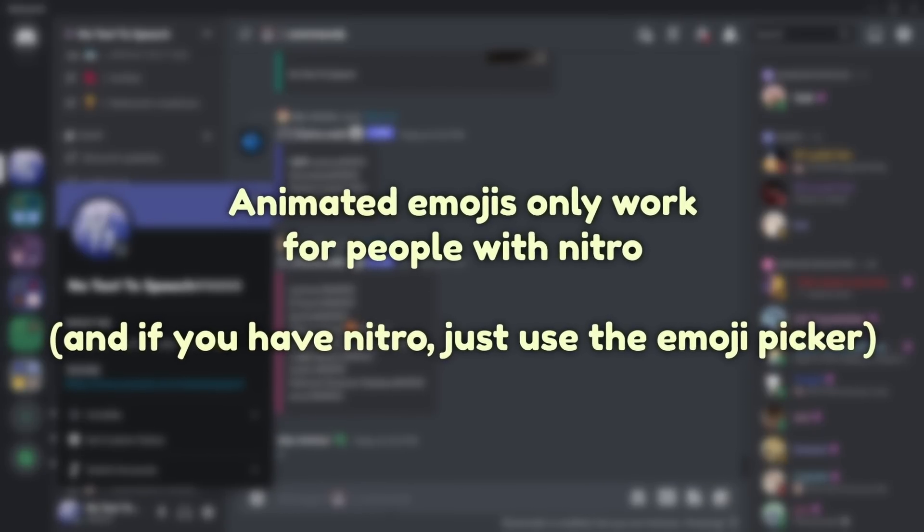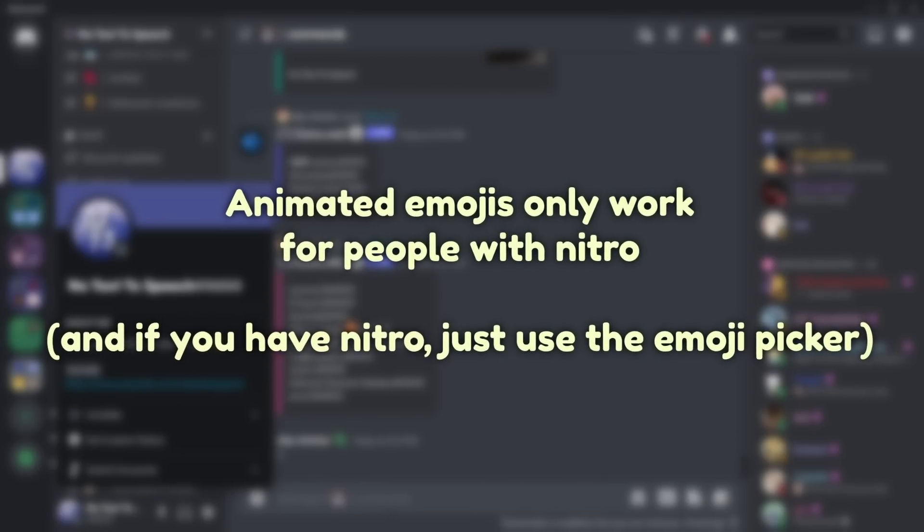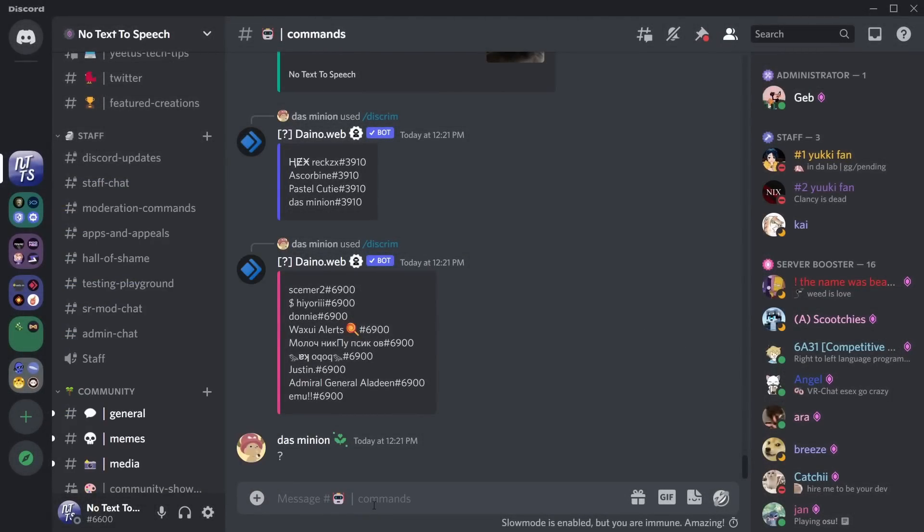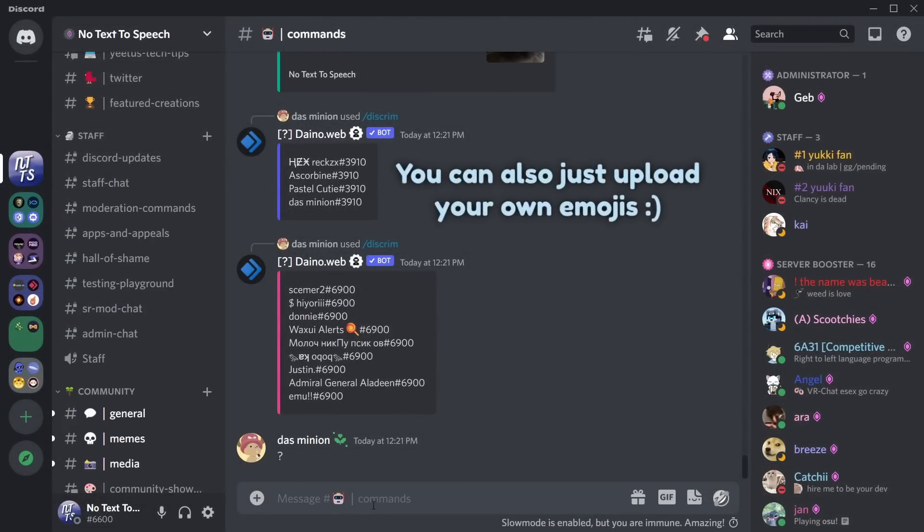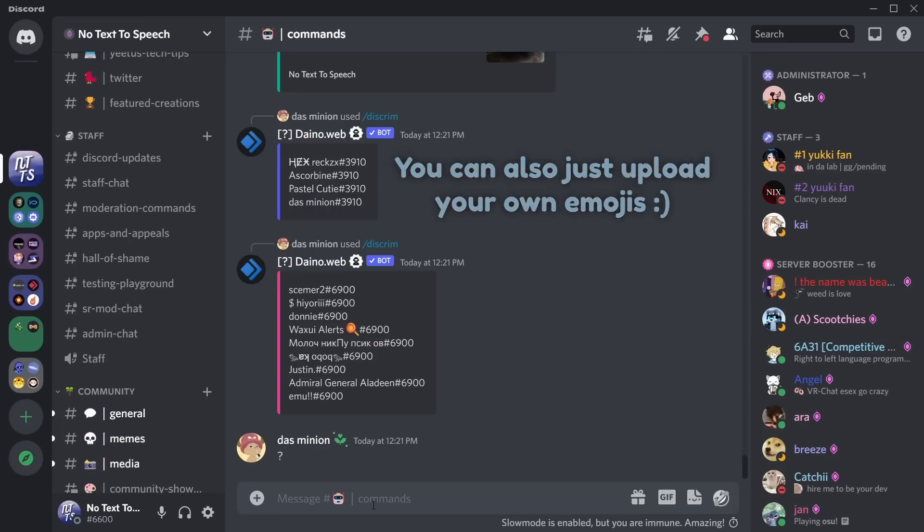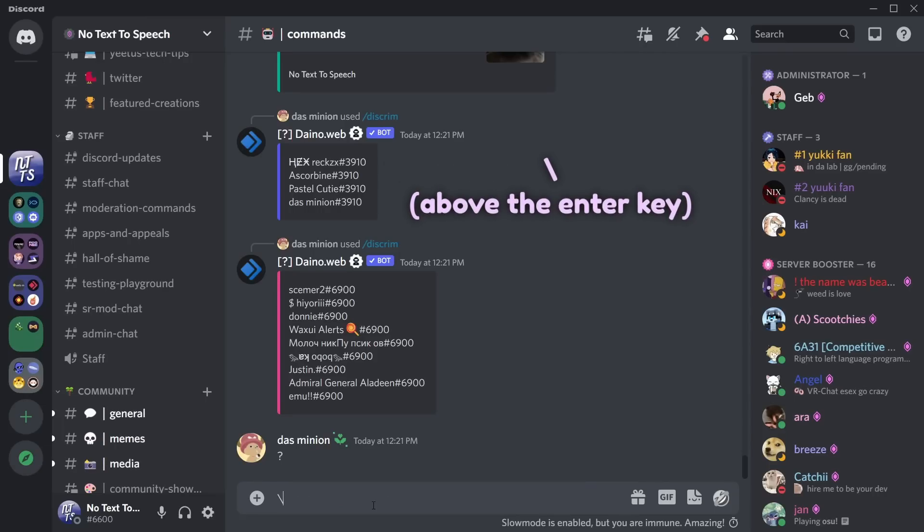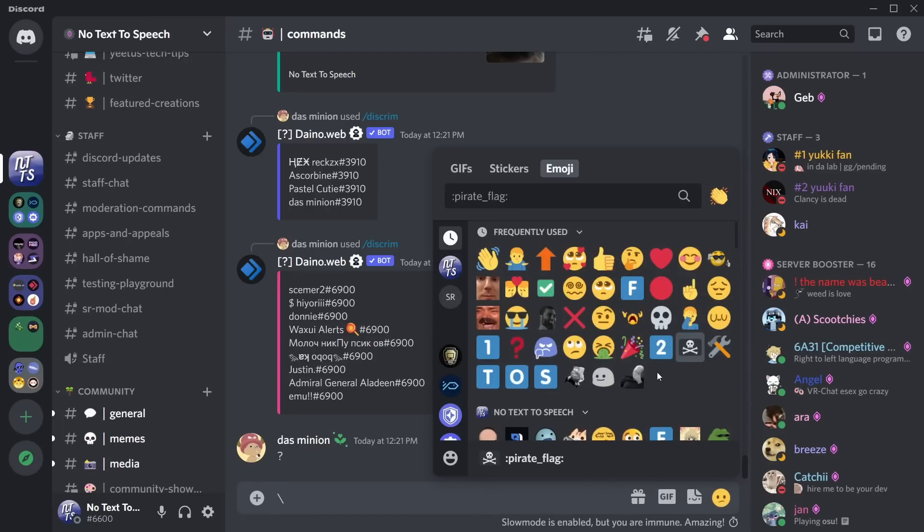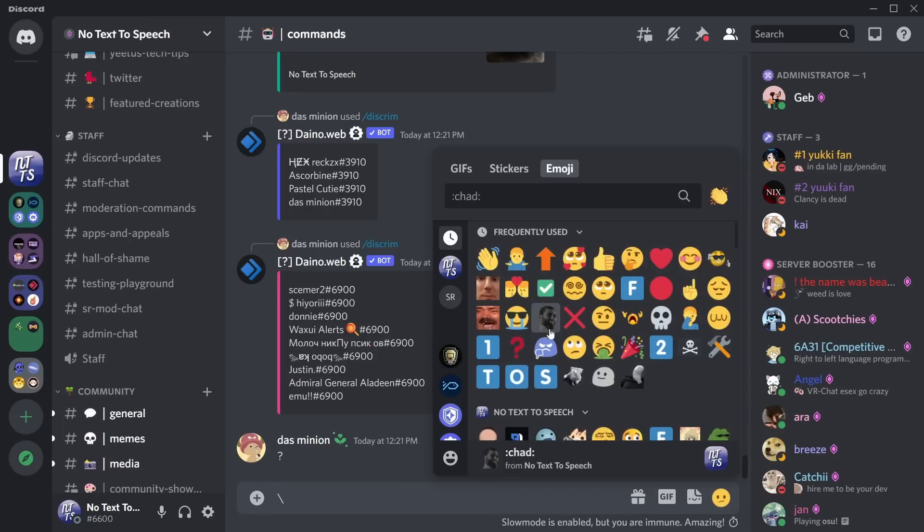Now this doesn't work for animated emojis so just keep that in mind. Anyways, go to your favorite server, whatever server has the custom emoji you want, press the backslash button, then go to your emoji picker and pick the emoji you want.